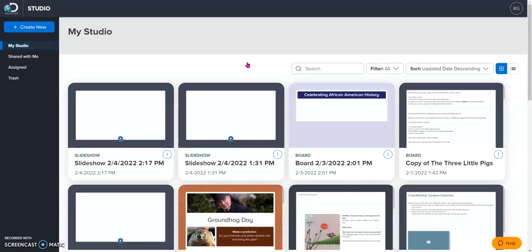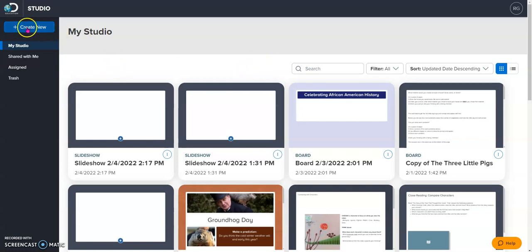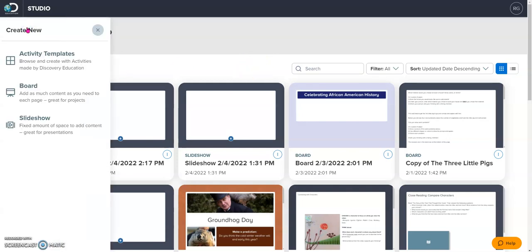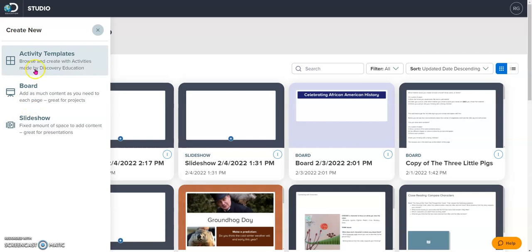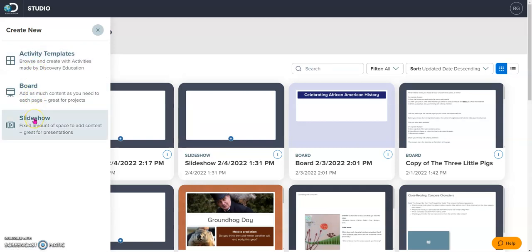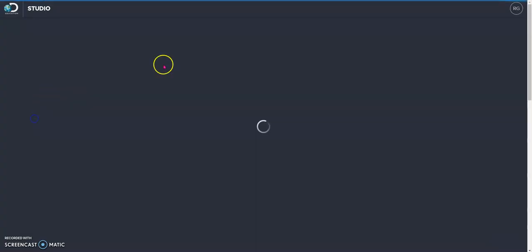When I open up studio, it takes me to My Studio. This is where all of the boards that I've created and copied are stored. Today, we're going to create a new studio, and we're going to do a slideshow. You also have the option of creating a board, and then there are also some templates that you can look at. We're going to go straight to slideshow.